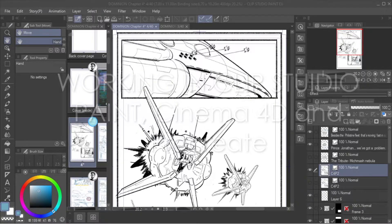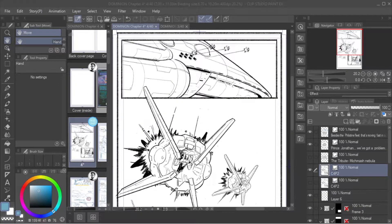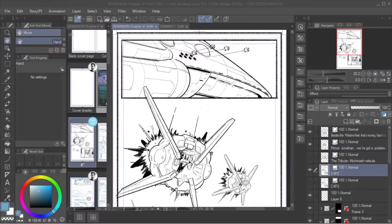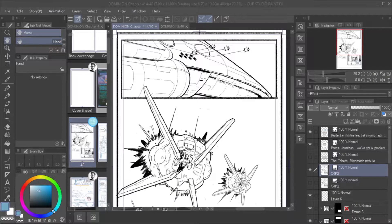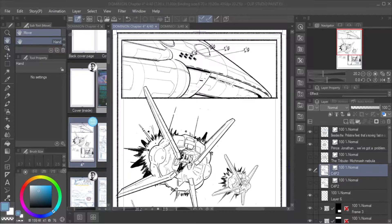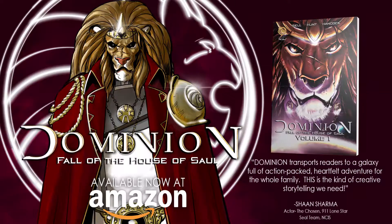Hey guys, it's Dr. Baron Bell and welcome to Concept Art for Comics, your one-stop shop for all things comic art and design. Today we're going to do a quick video about the process of creating our comic Dominion: Fall of the House of Saul.